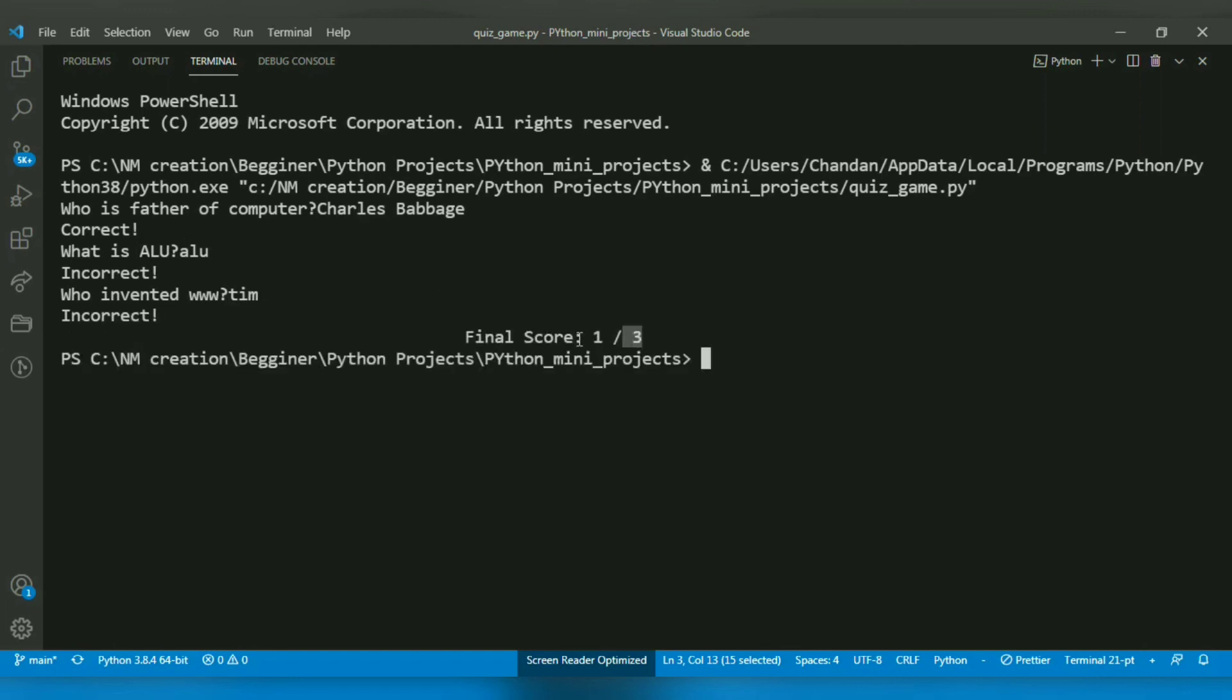The final score is 1 out of 3. Yes, I have answered only one question correctly. And as you can see, it's displayed in the center.